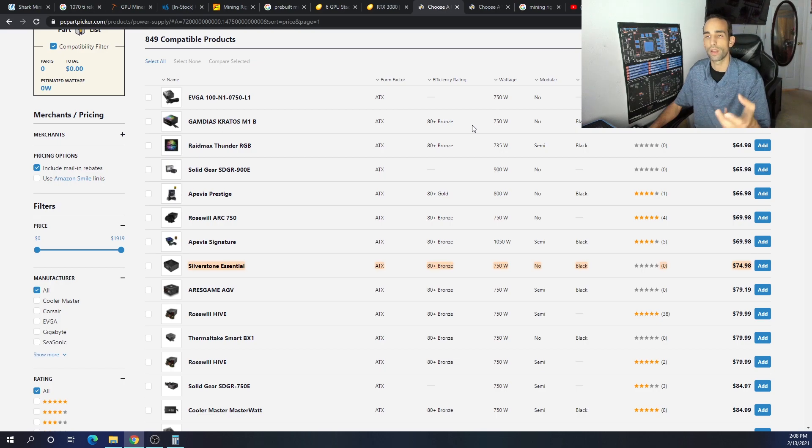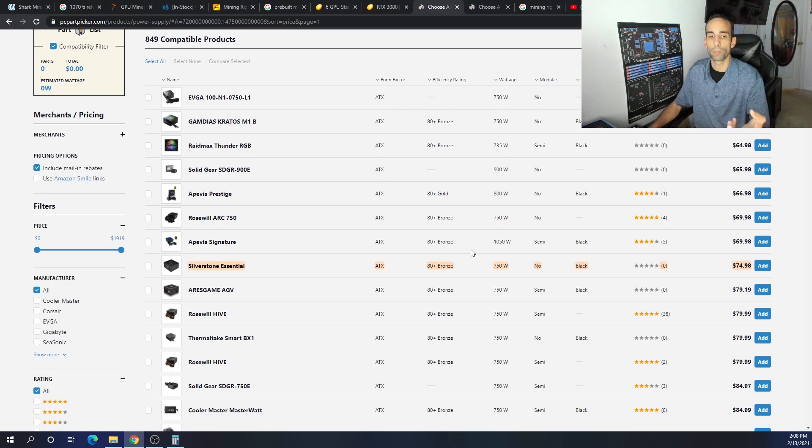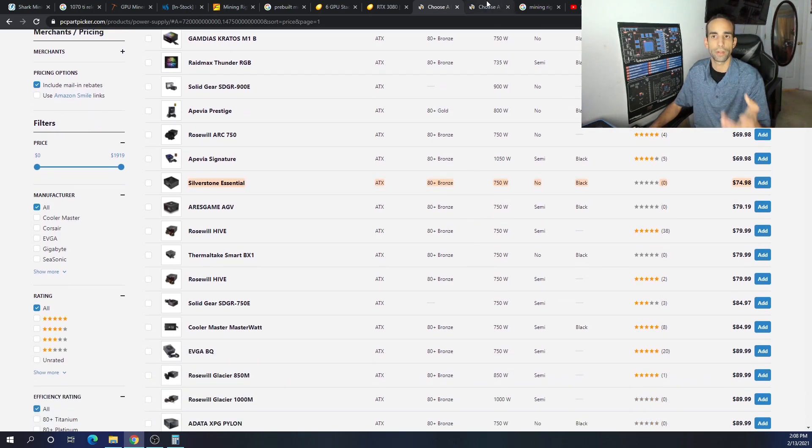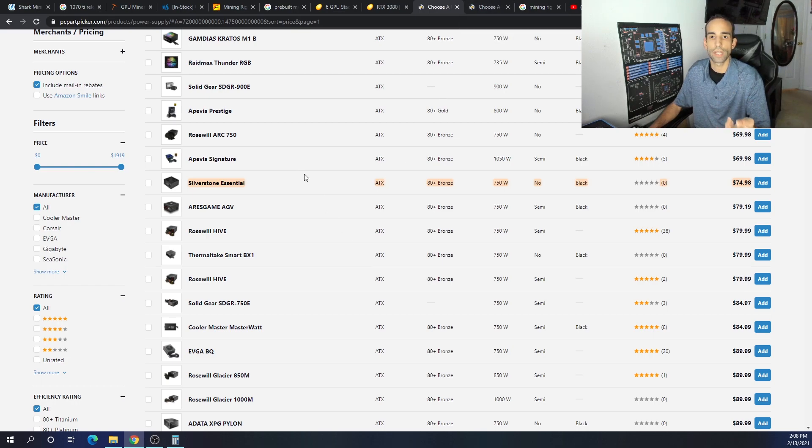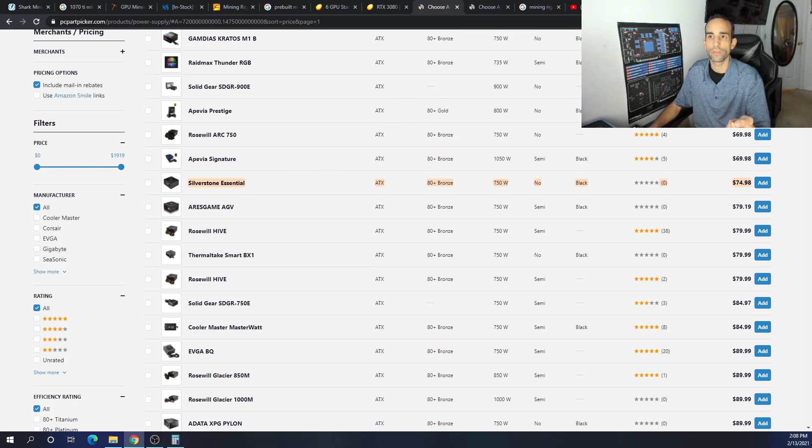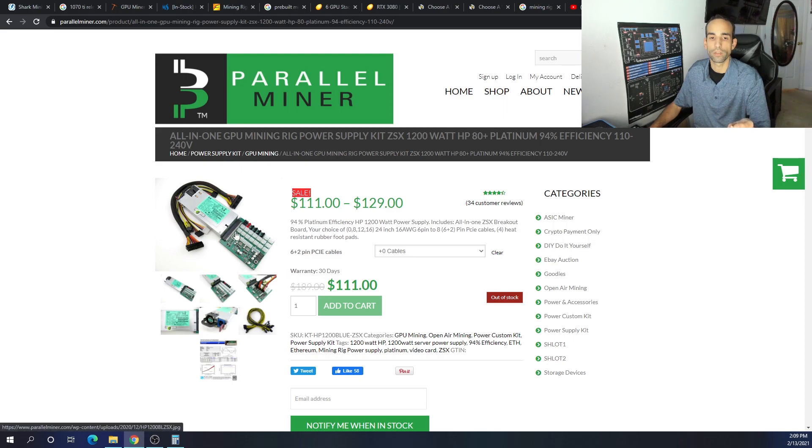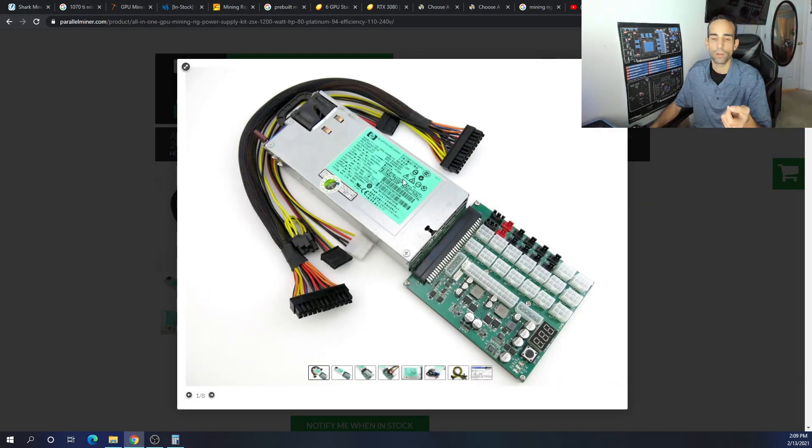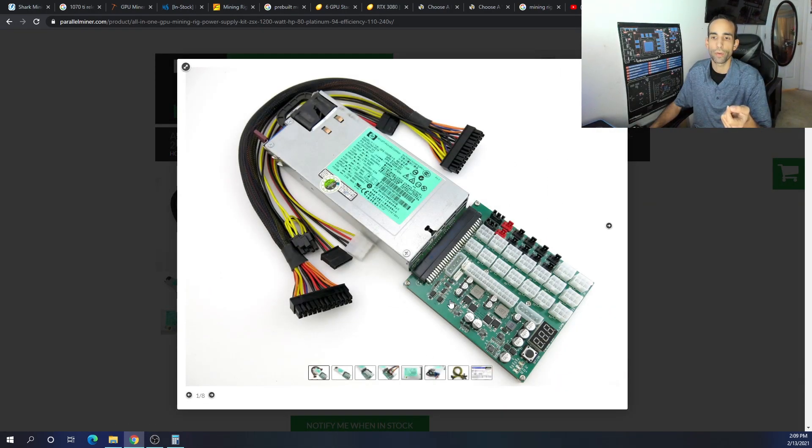Those type of power supplies, 1200 watts or a thousand watts and higher, are jumping up in price. You know, $200, $300, $400 depending on which model you get. So you can save some money that way, or you can even save some more money with something like a Parallel Miner. But there's a catch.